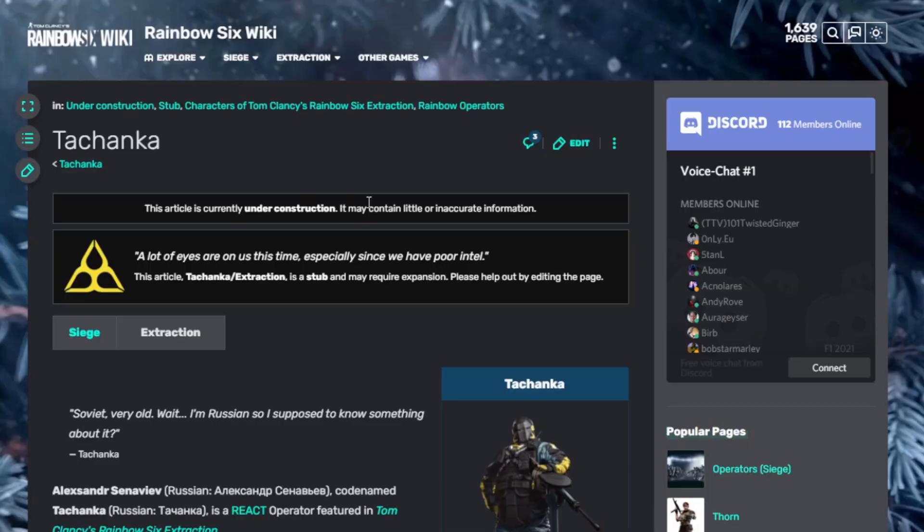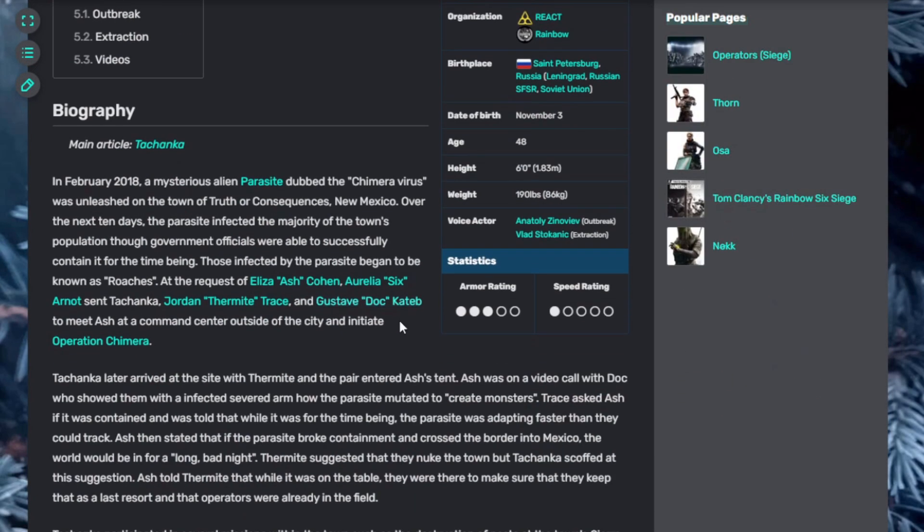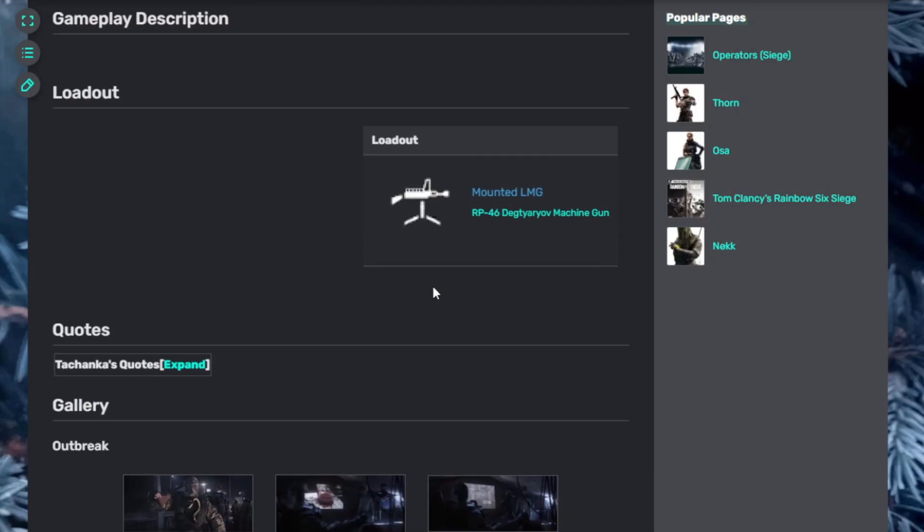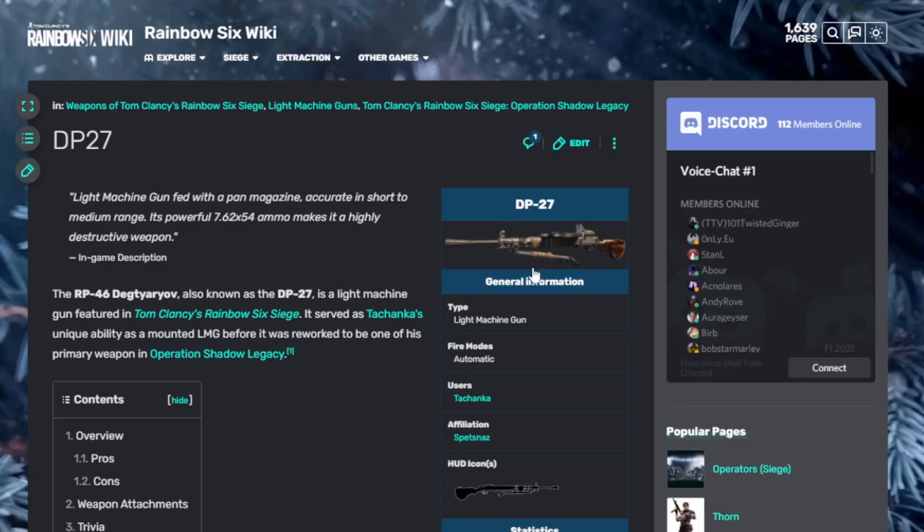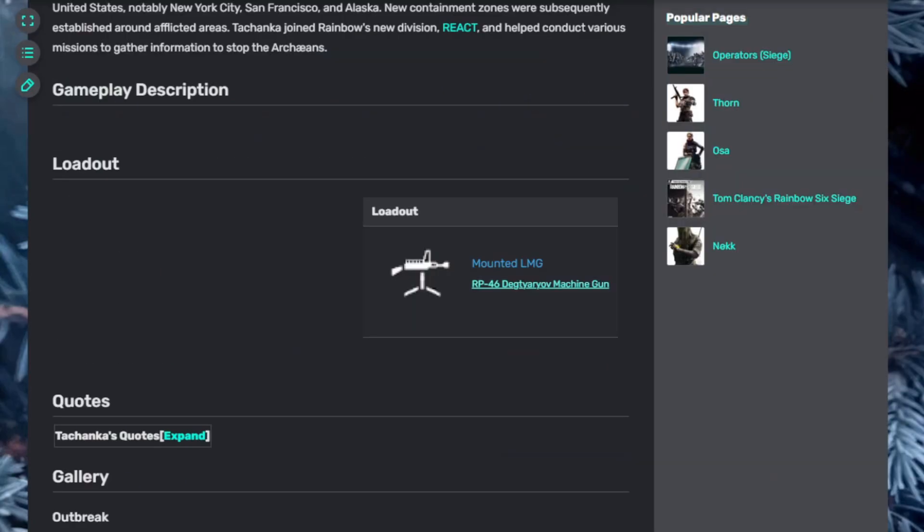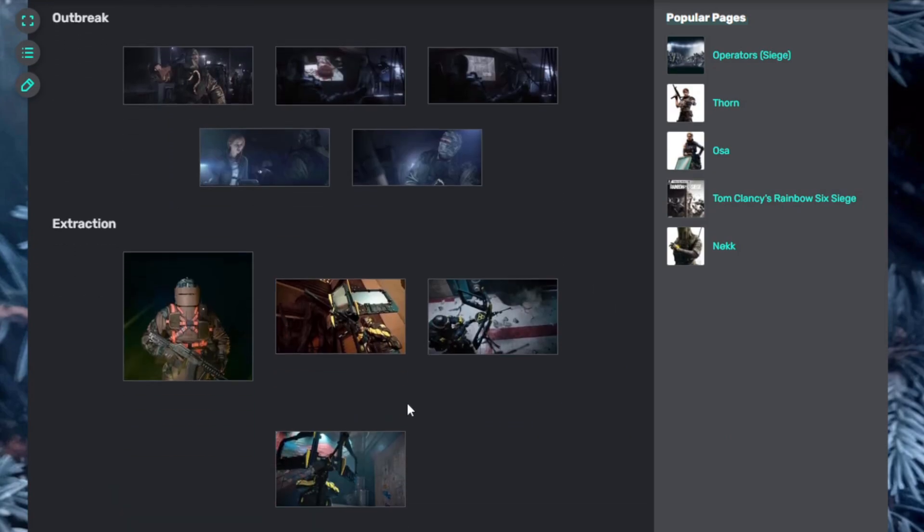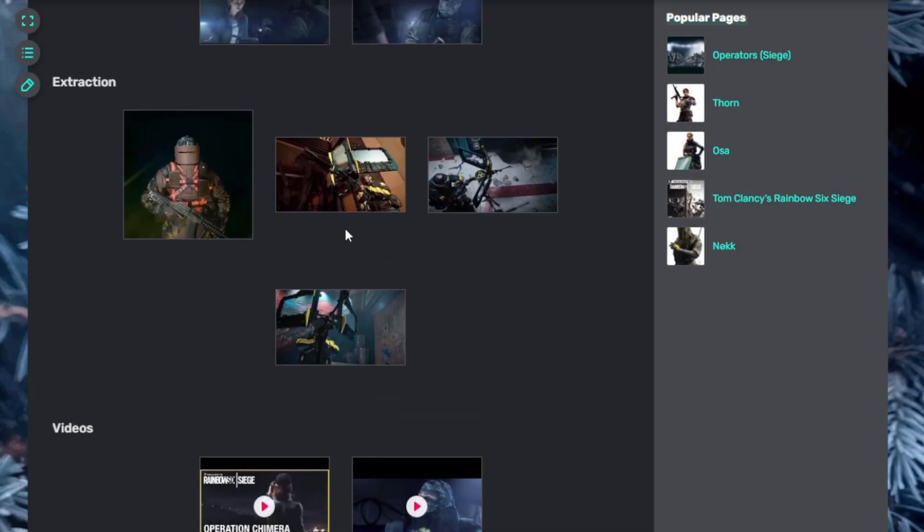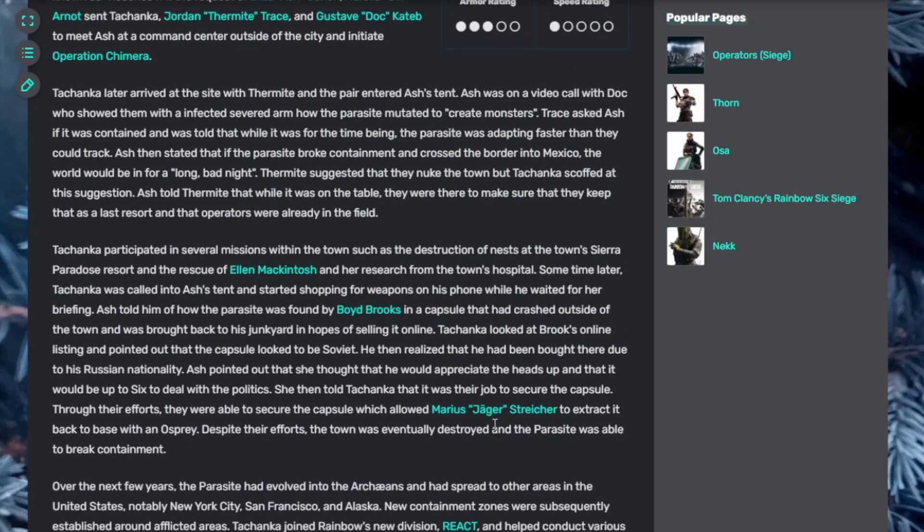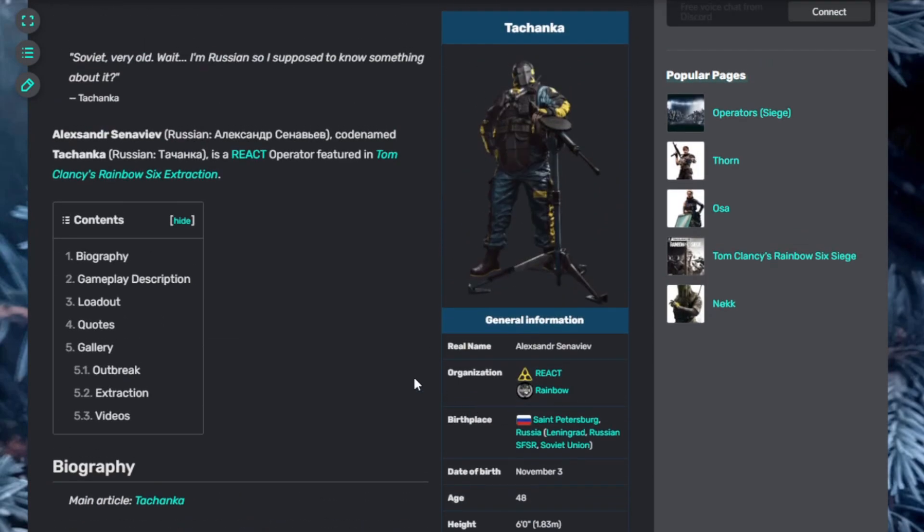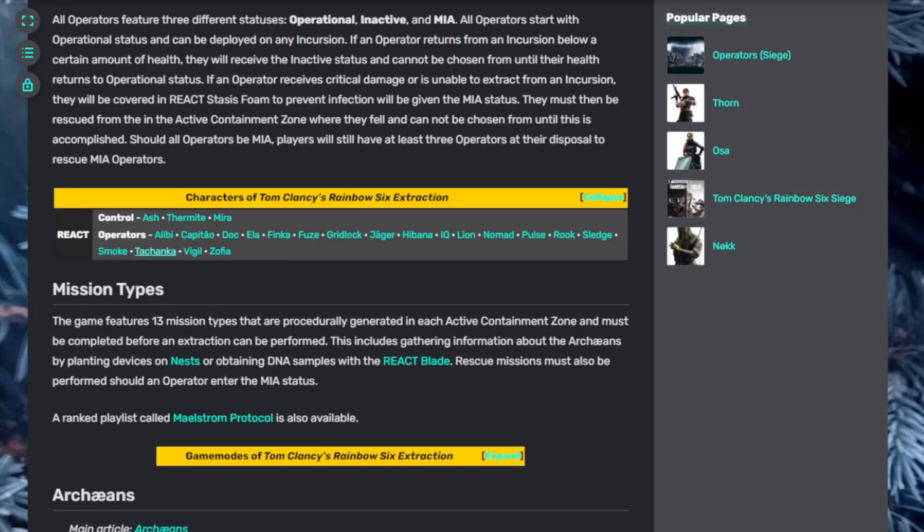Now Tachanka. He's going to have his big turret back. I believe, to my understanding, they removed it from Siege, but now it's coming back in Extraction. You got the mounted LMG, the big machine gun, the DP-27, which is actually really cool. LMG mounted with bulletproof front to protect yourself from projectiles will be in the game. It'll be really cool to see how that plays out.